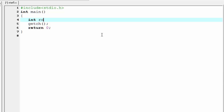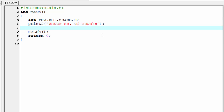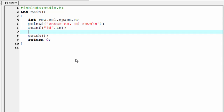Here we first declare the variables which we use in our program: int row, column, space, and n. Next we ask the user how many rows they want to print — printf 'enter number of rows' and a new line. Then we read the input number using scanf: scanf %d and ampersand n.